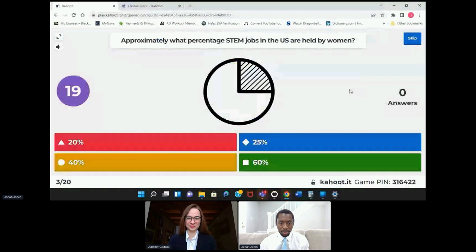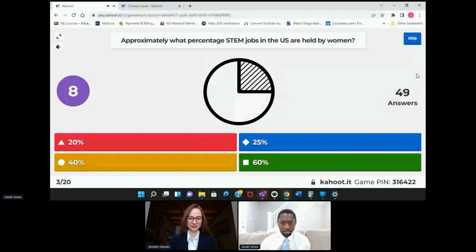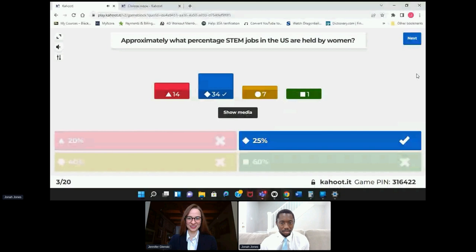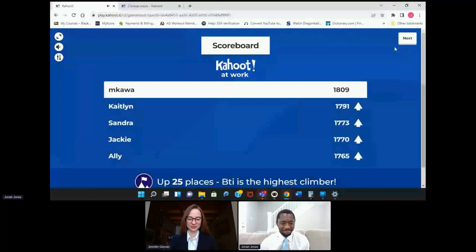Approximately what percentage of STEM jobs in the US are held by women? Was it 20, 25, 40, or 60%? 25% — and rising every day.